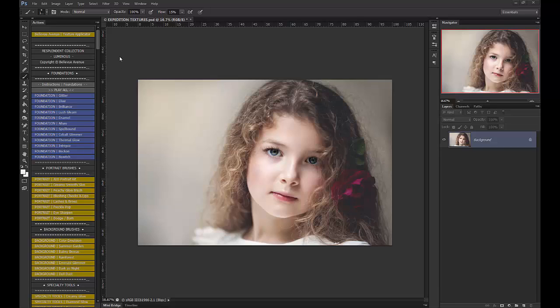So let me show you how to use this. We're going to apply these with the free texture applicator that you can get on the website. And the beauty of this texture applicator is that it will allow you to apply the texture but erase the texture from the skin while still retaining the tone of that texture. So let's go ahead and run that.